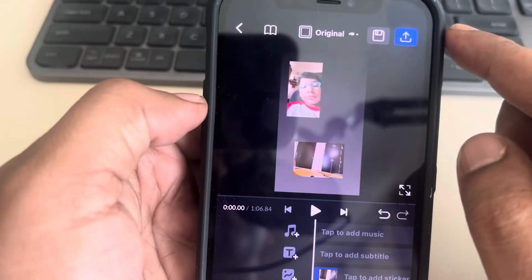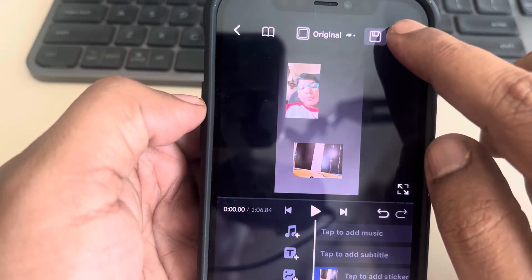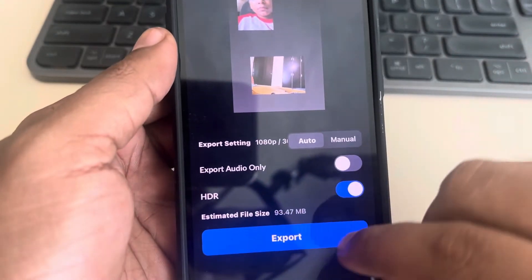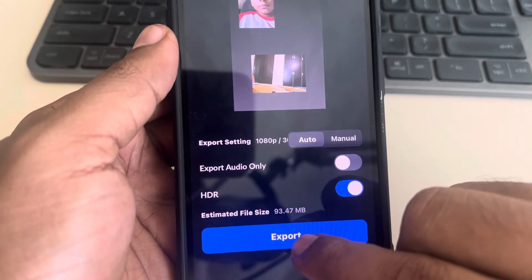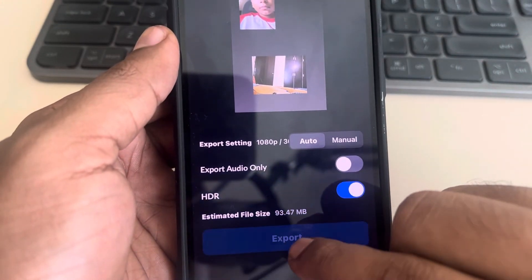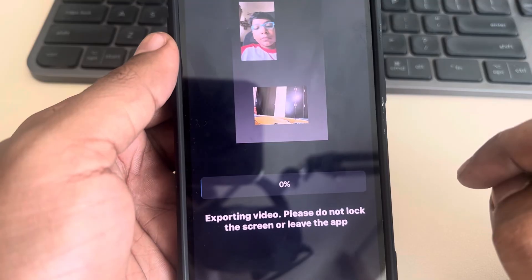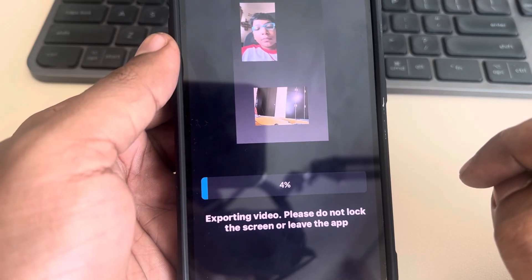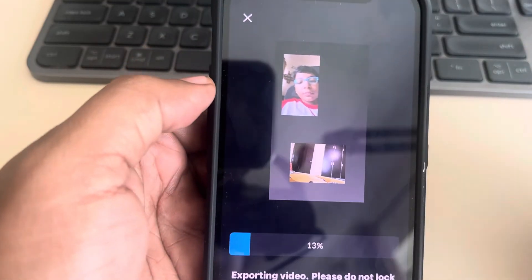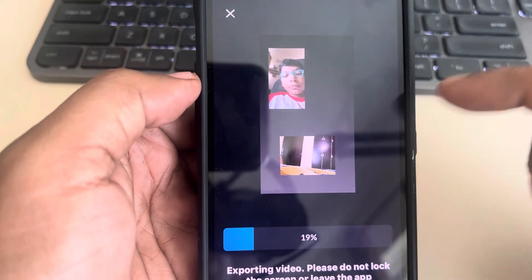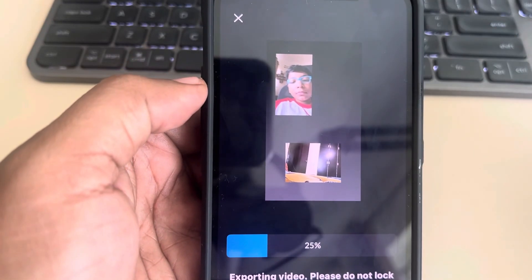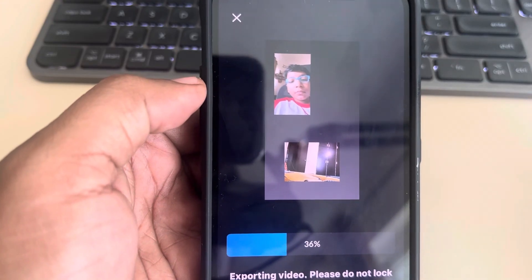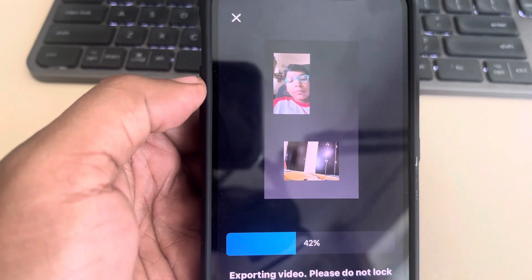Once you are satisfied, tap on the export option and export it. Now these two videos will be added to one video in this VN video editor app. Thanks for watching.